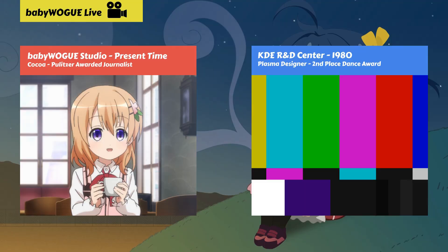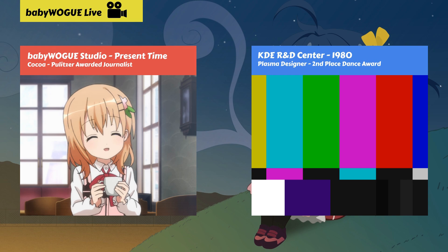And because this channel is very serious, today we have with us a plasma designer, to explain us why all those happen.